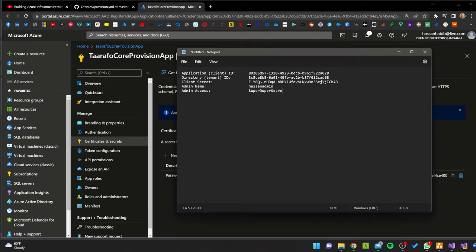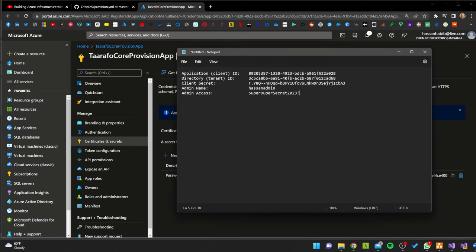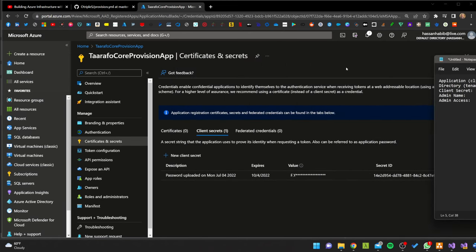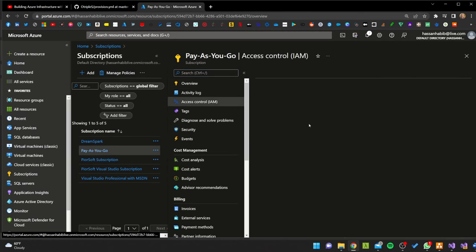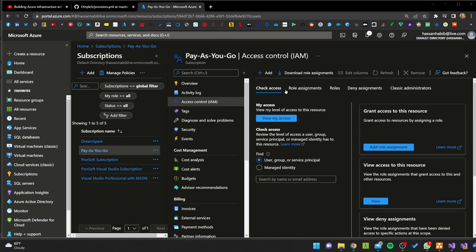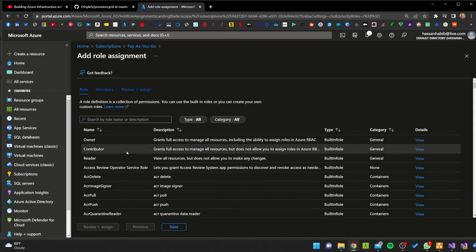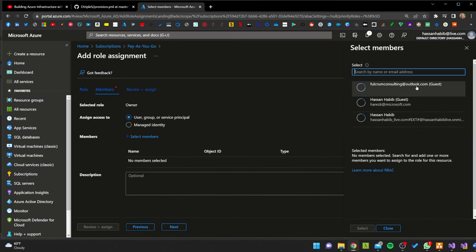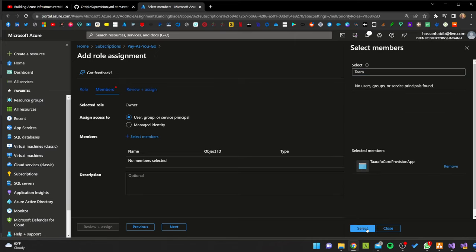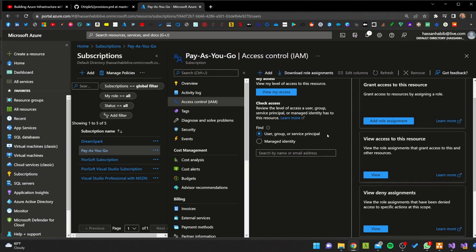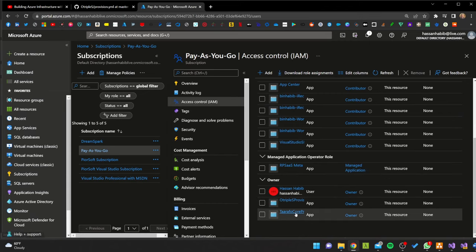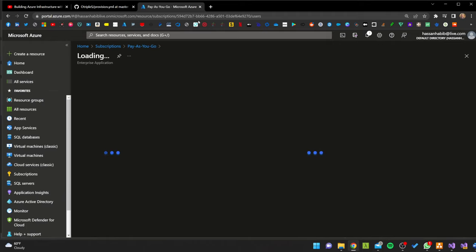For admin name, we can call it anything — let's say hasan_admin — and admin access can be any password: super-duper-secret-2023!. Now we need to put that stuff in GitHub. But first, before we do that, let's give this app a lot of power. I'm going to go into Pay As You Go subscription access control, add a role assignment, and grant access at owner level. The member of that owner role is going to be the Taarafu provision app I just created. That app now has become a very powerful being in your space. If you go to role assignments, you should see it there — Taarafu Core Provision. That's the powerful app we just created.